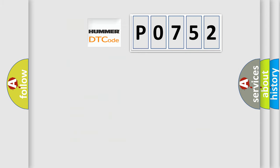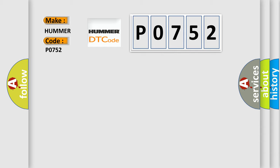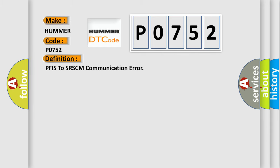So, what does the diagnostic trouble code P0752 interpret specifically for car manufacturers? The basic definition is PFIS to SRSCM communication error.